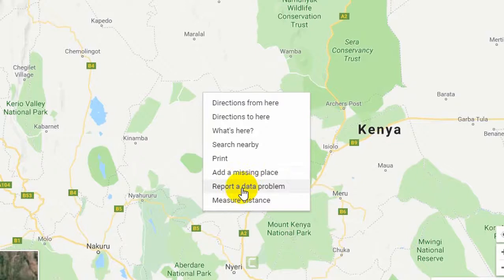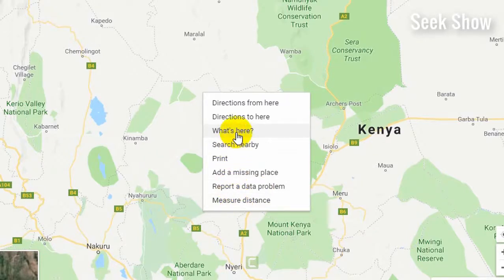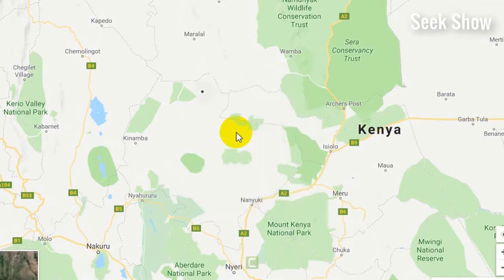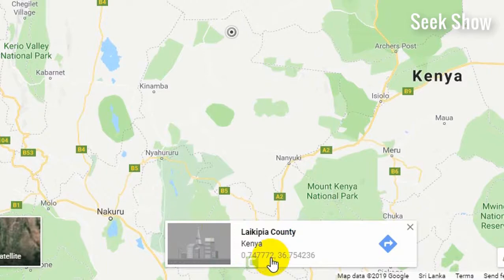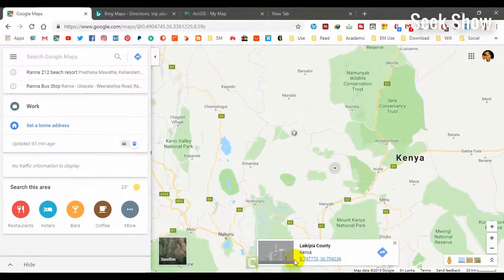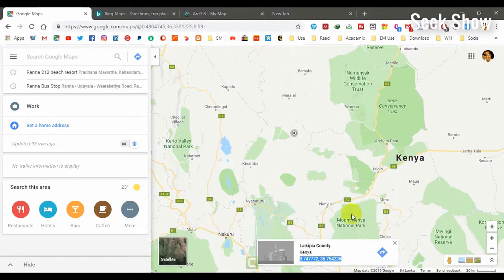You can also measure distance. To get the coordinates, click on 'What's Here.' You will get another pop-up showing the latitude and longitude — that means the XY coordinates. To copy them, simply select the coordinates, right-click, and copy. That's how to get XY coordinates from Google Maps.